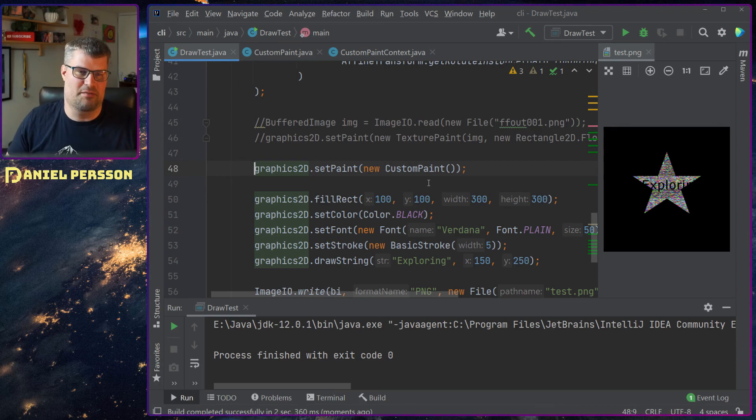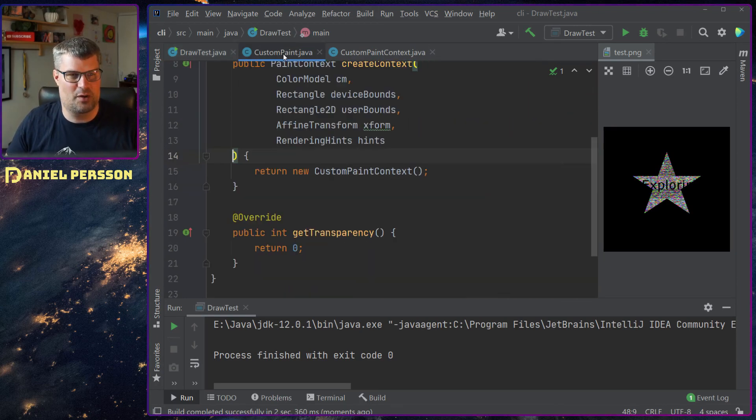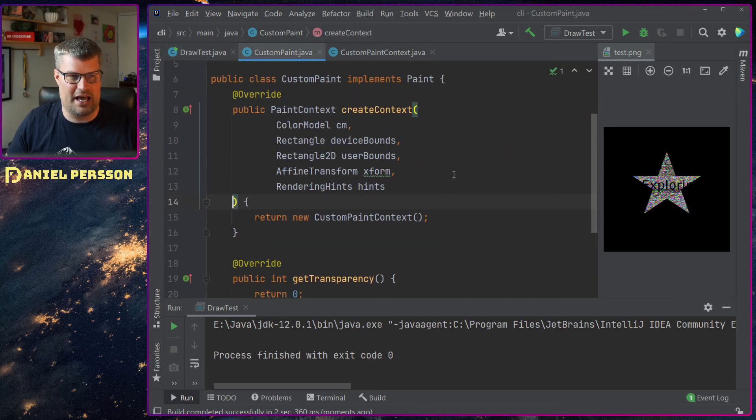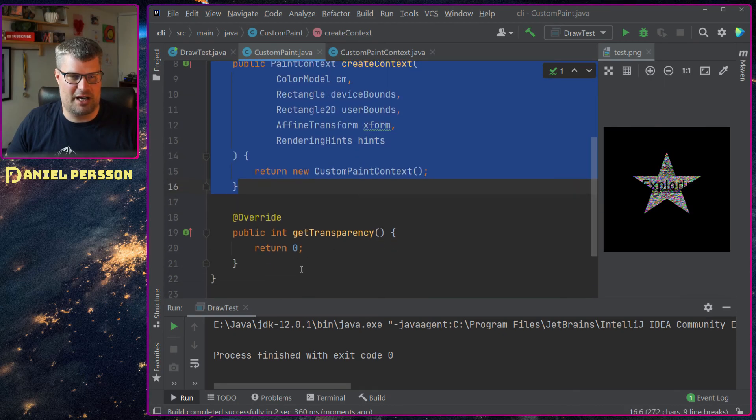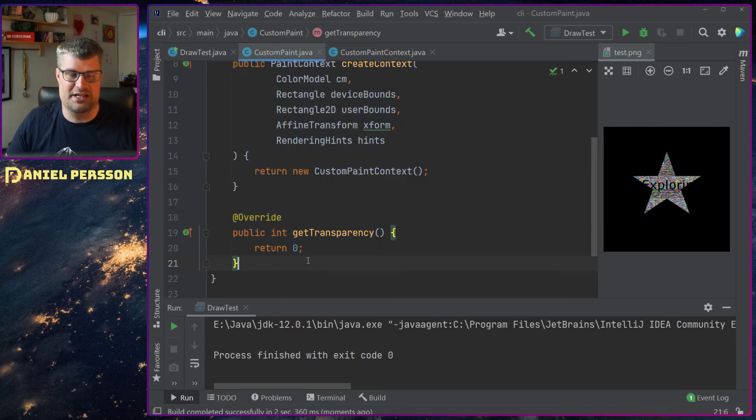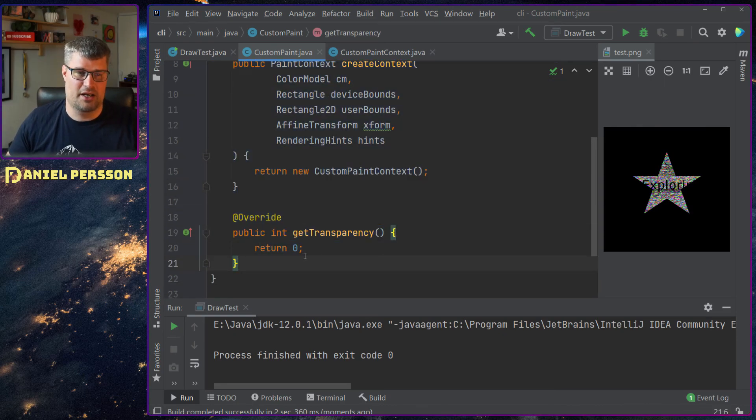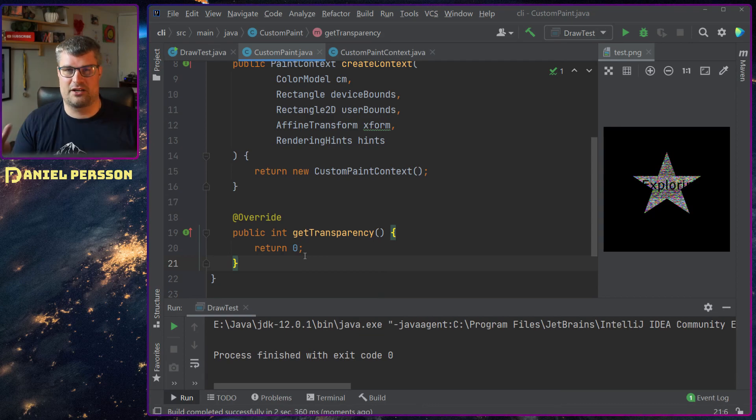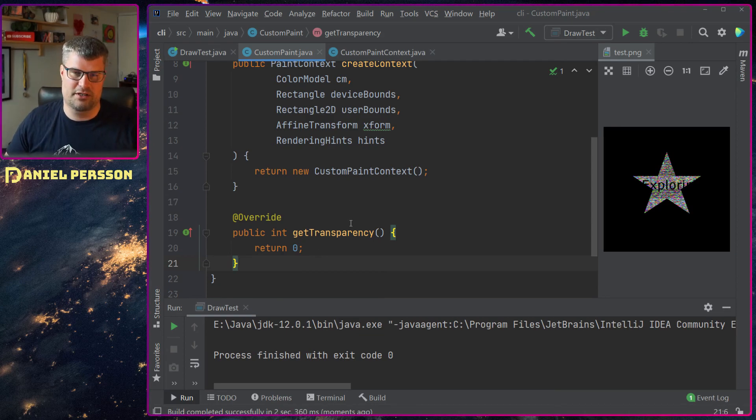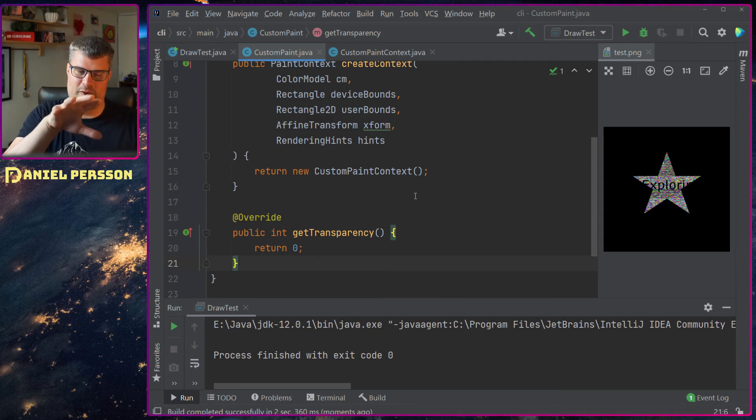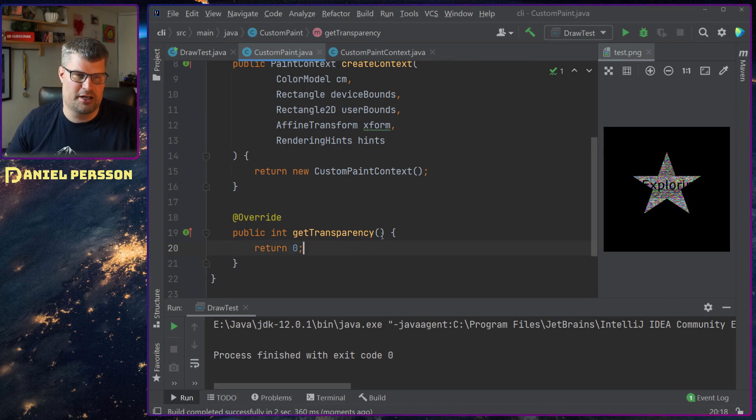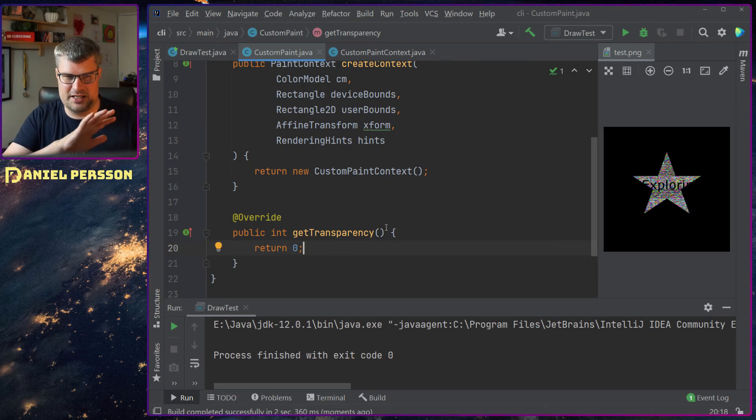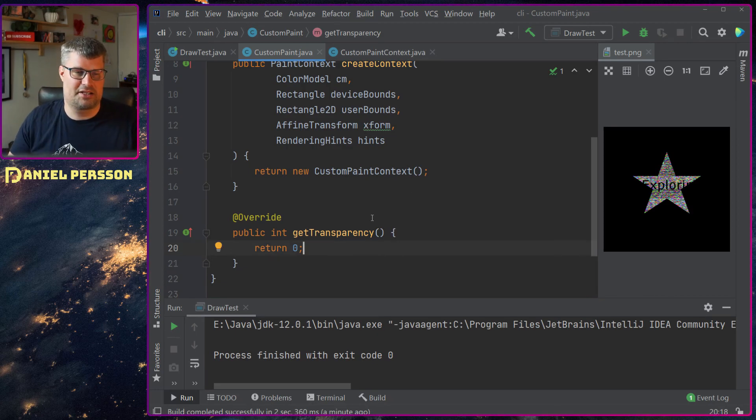If we go into the custom paint here we can look at it. When you have a custom paint you can say how transparent is this paint? Can I draw something on the paint or will the paint be visible through it or should it be opaque? In this case I created an opaque image.